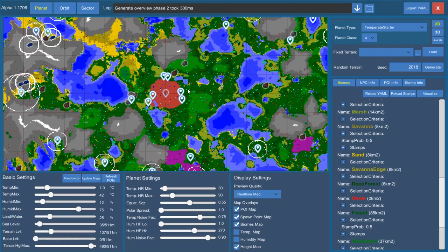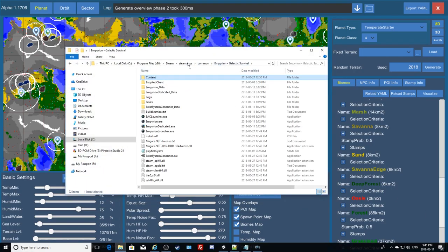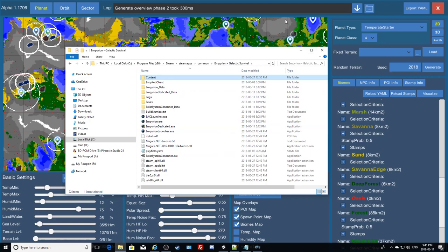Hey GTI fans, welcome to the first in a series of how-to videos for Empyrean Galactic Survival. This first one is going to be how to make a very simple custom scenario for yourselves, which just requires you to fire up the solar system generator. The shortcut to that can be found right in your Empyrean Galactic Survival install folder — the solar system generator EXE is right there.